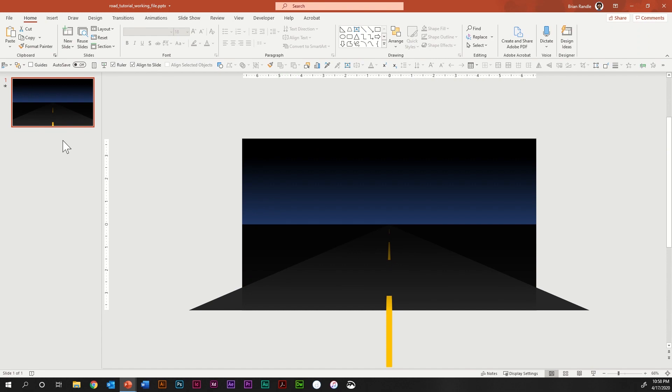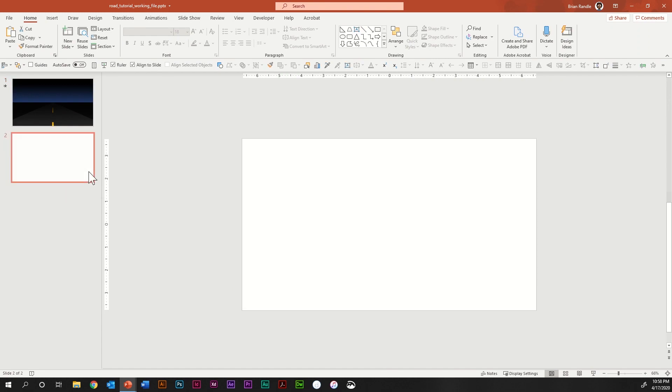Hi there everybody. This is Brian back again with another 100% PowerPoint tutorial. And today we're going to be doing something real fun — we're going to be doing a road animation. As you can see, we have this animation of driving down a road at night. But as usual, you didn't come here to watch an animation; you came here to learn how to build it. So the first thing we're going to do is escape out of here and create a new slide, because I like to do things from scratch.